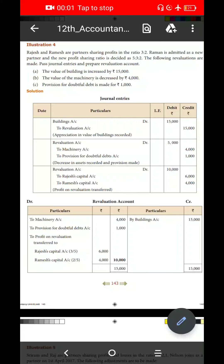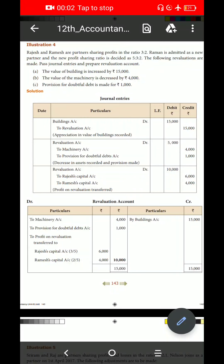Welcome students! In 12th Accountancy, Unit 5, Admission of a Partner, here is Illustration 4. This is a 5-mark question. There are three journal entries and one ledger account. One entry is one mark, and the ledger account is two marks — totaling five marks.